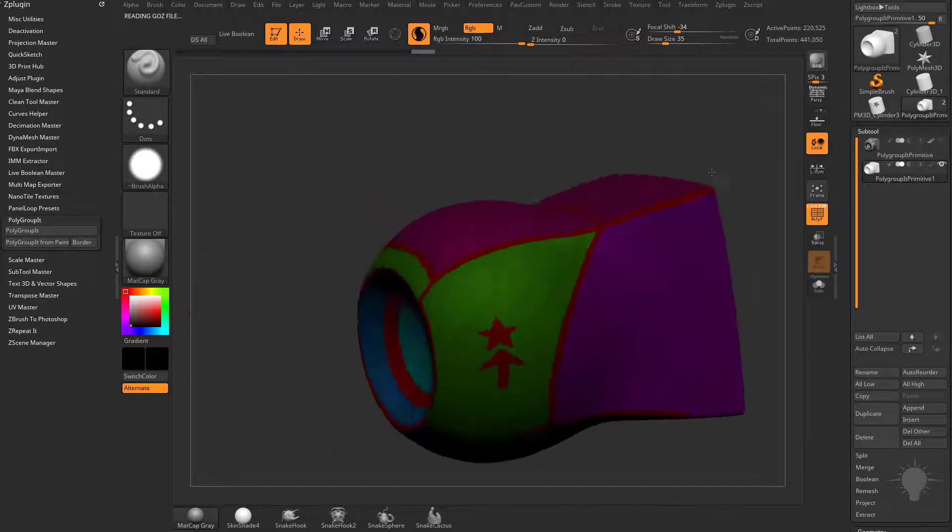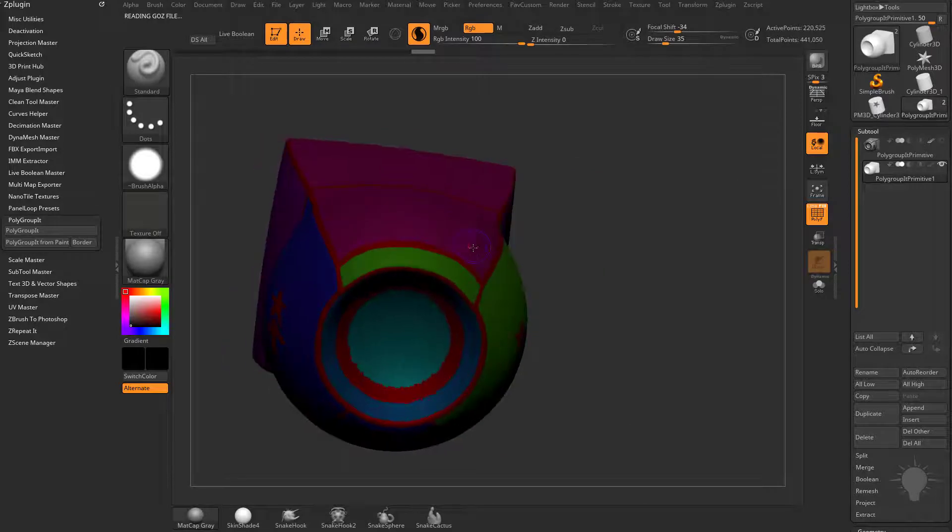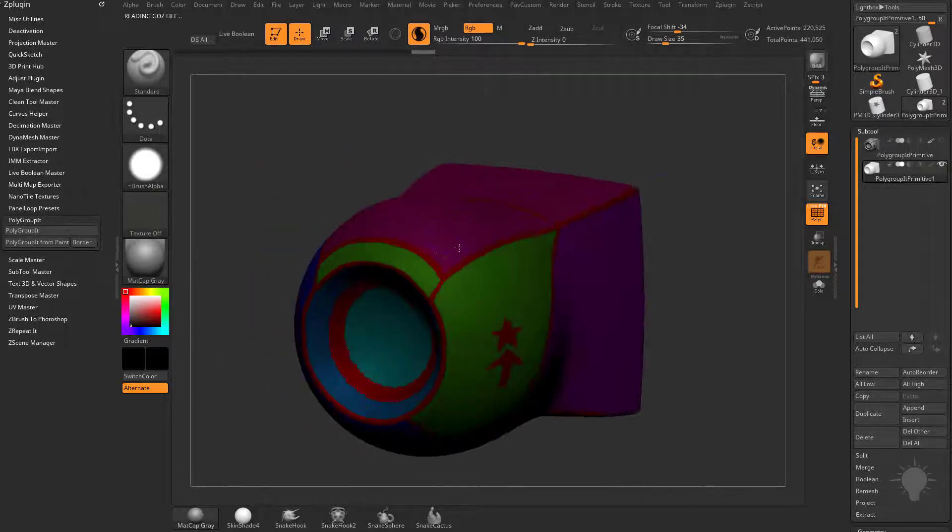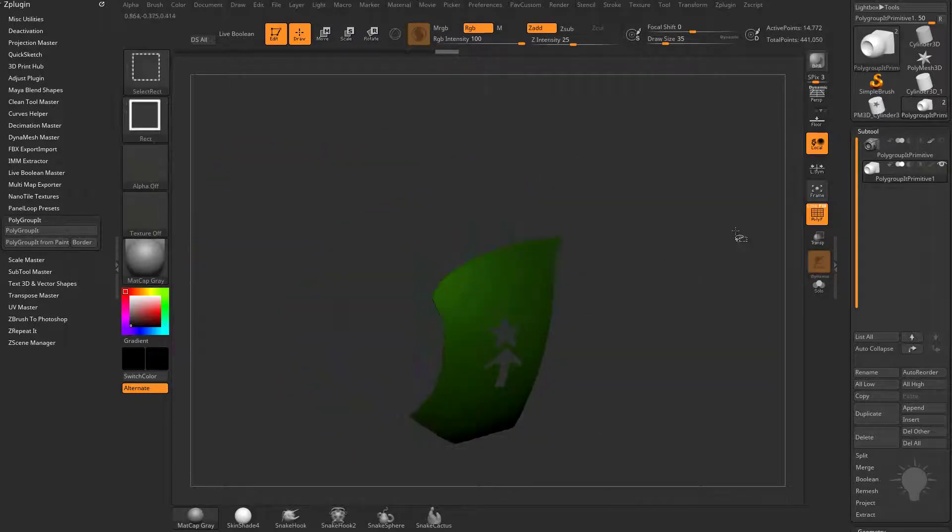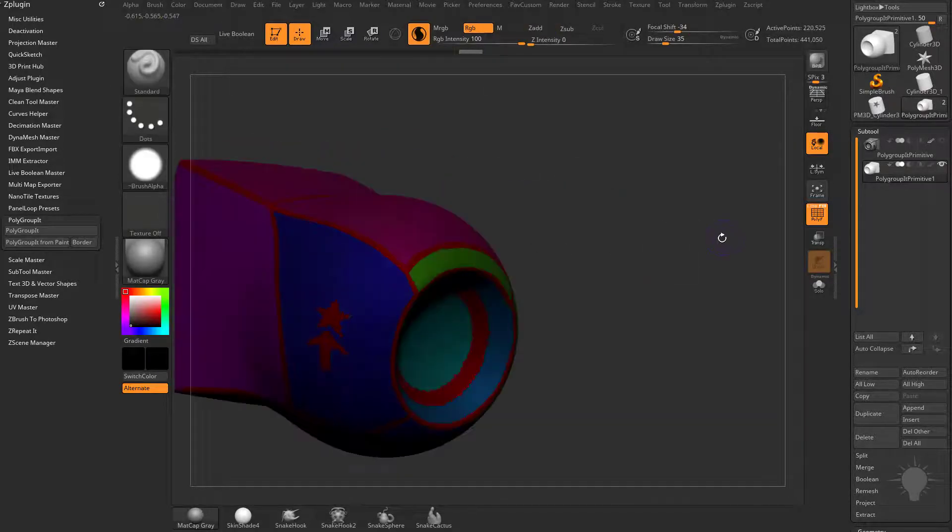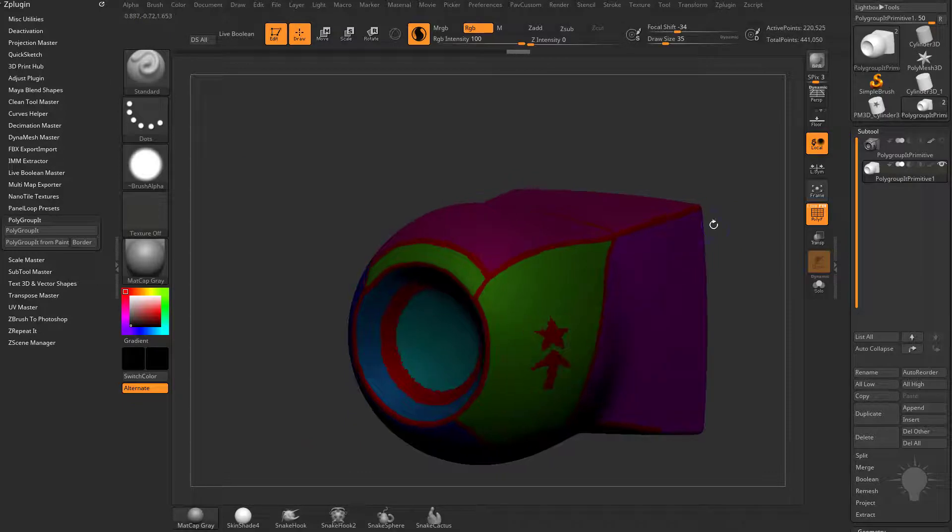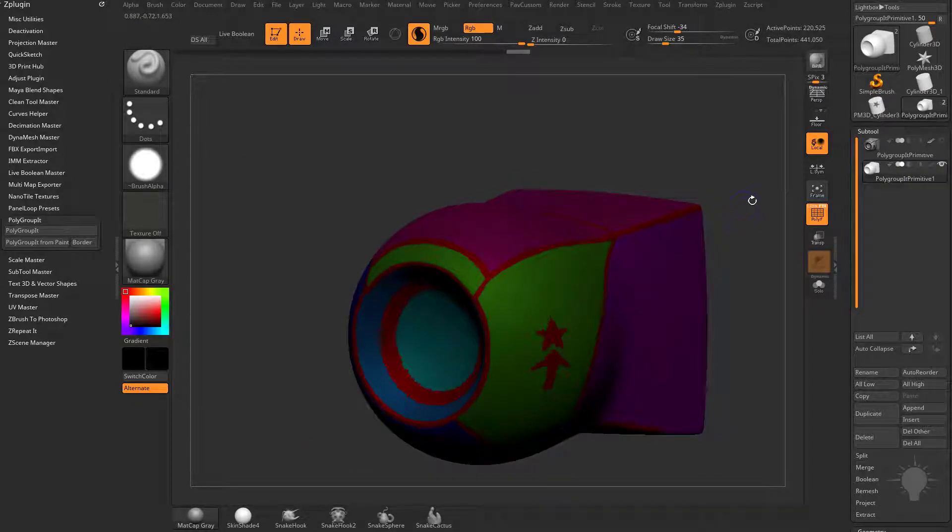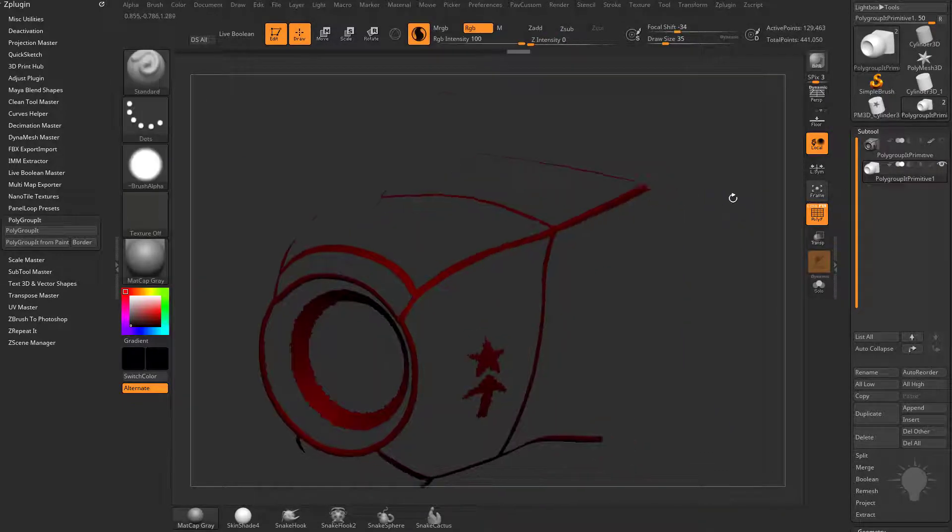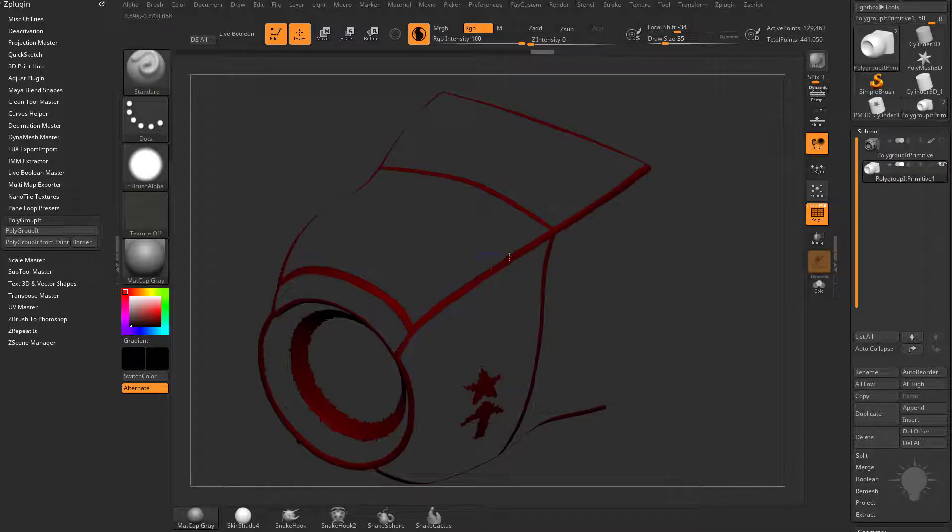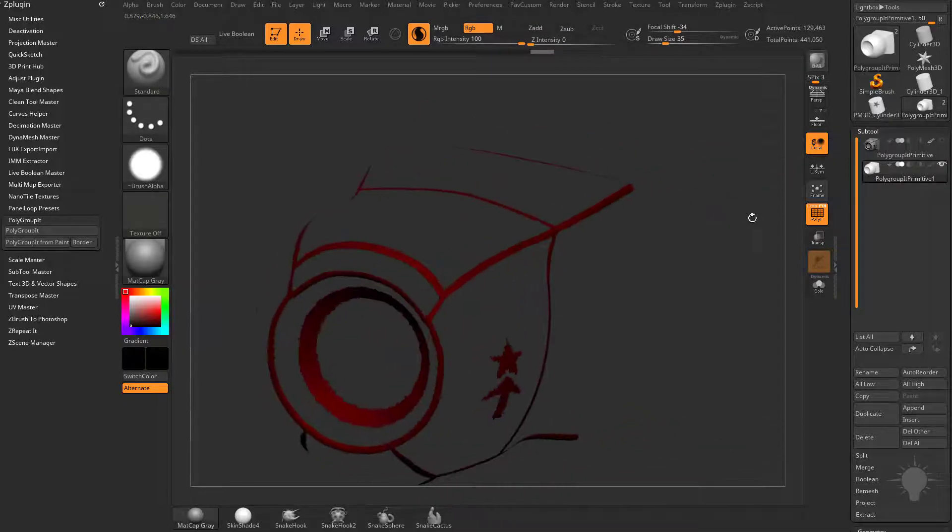It gave me polygroups on both sides, and even though I had X symmetry turned on, these are separate polygroups. But wherever we painted in black, it isolated those as their own polygroup as well.